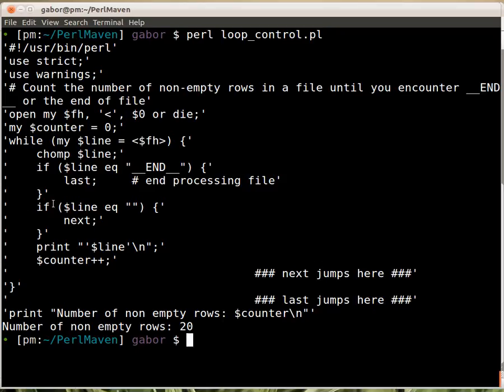If you see, remember between the conditions, between the two ifs, there were a couple of empty rows. They are not printed now. This is printed because there is some text here and then we don't see the END part and anything beyond.